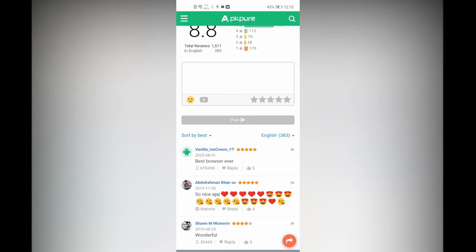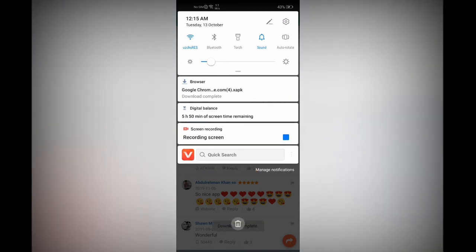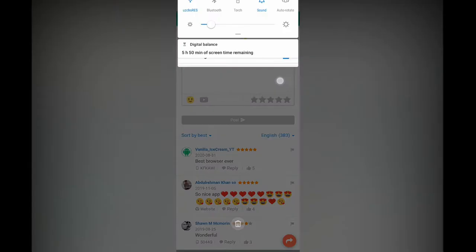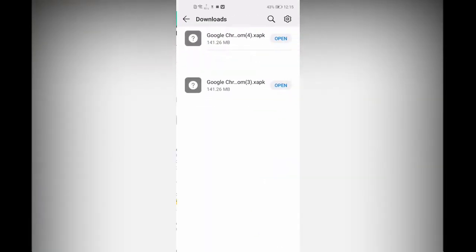You can see it's now at 89 percent — let's wait for it to finish. It's now 100 percent. What you have to do is click Open.